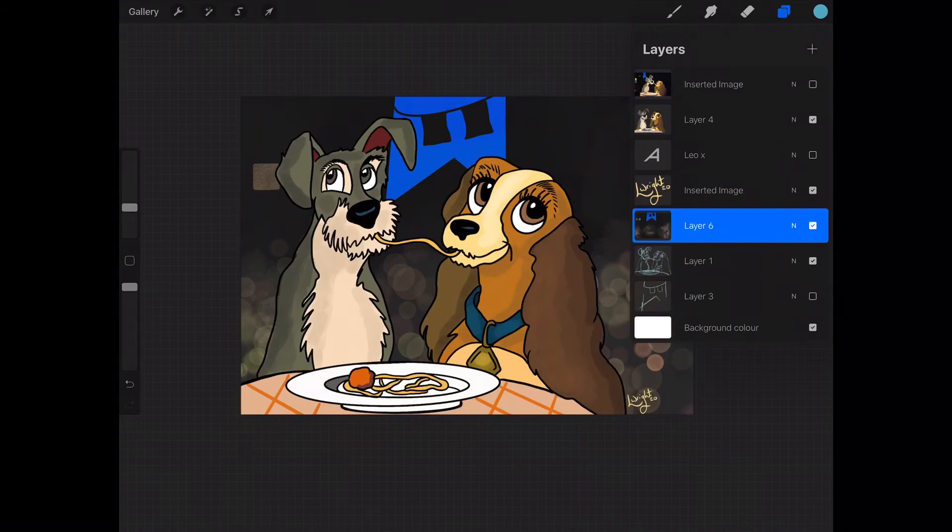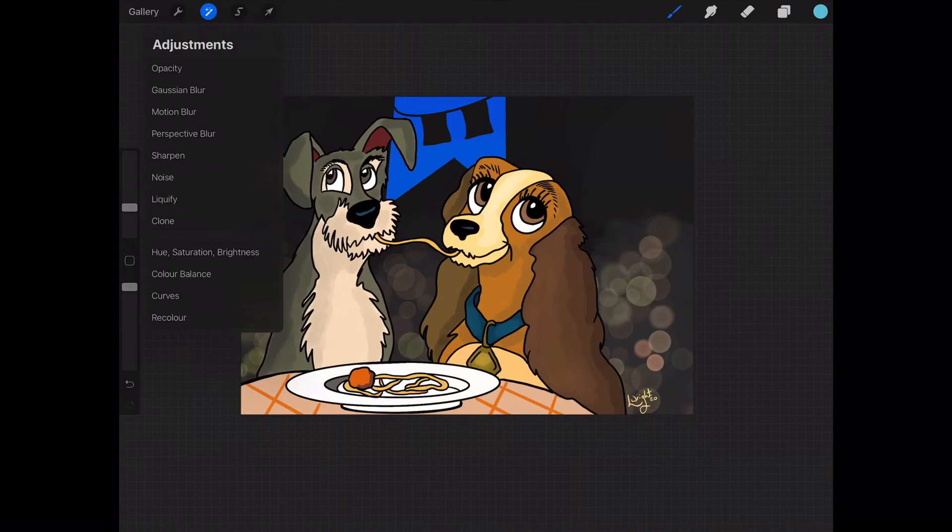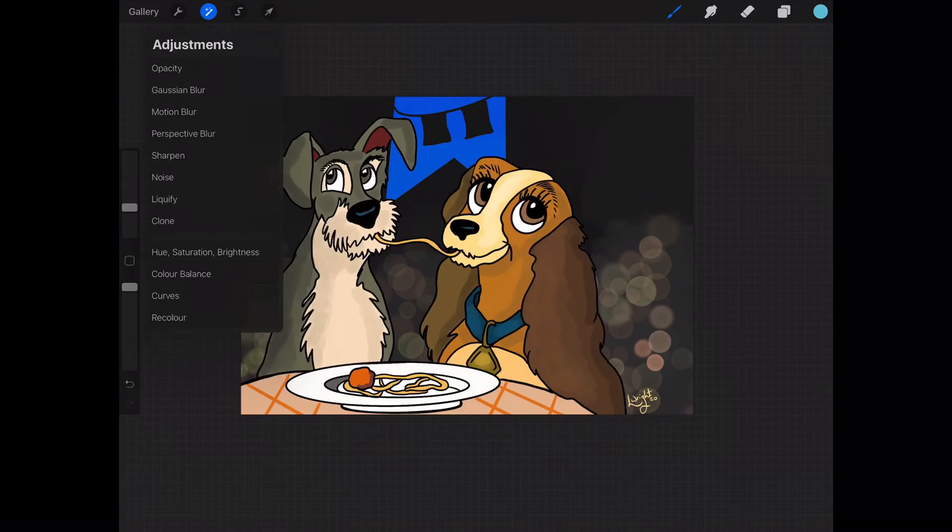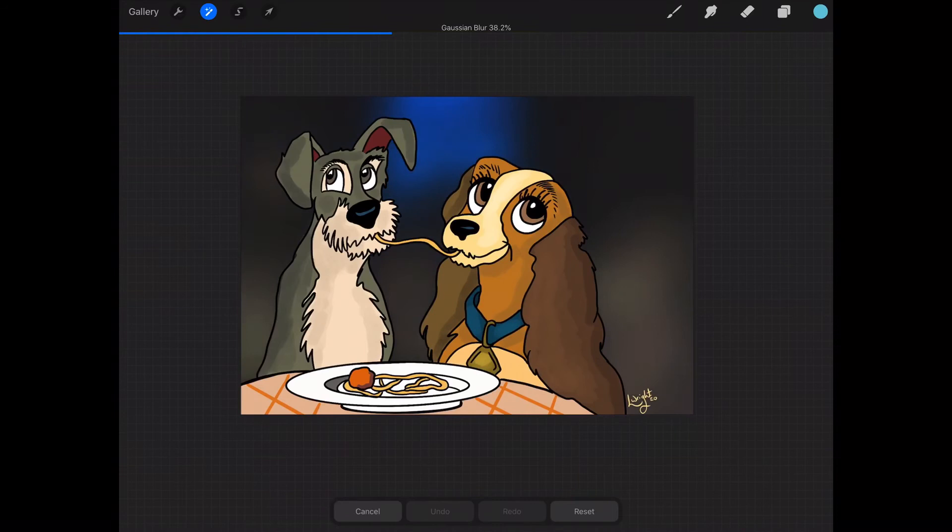Go to this magic wand and you can see there's lots of different options here. What you might want to do is select a Gaussian blur, which is going to blur the background a bit to make Lady and the Tramp feel closer to us. So if we click Gaussian blur and then literally just slide your finger along the page, it will blur out the background. Almost this is what a camera will do with its depth of field, so it will make Lady and the Tramp feel closer to us.